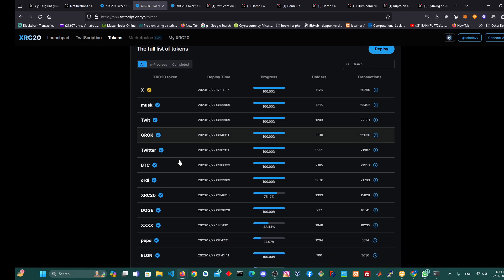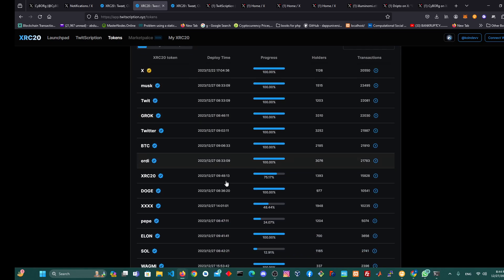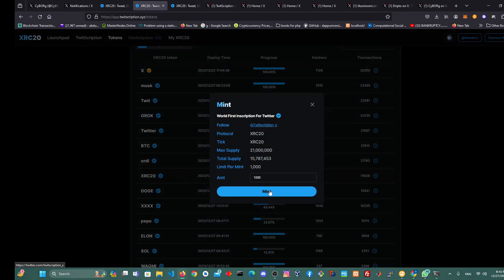When you come to tokens, you scroll down. You can see people have already minted all this. You can come and start minting XRC20 here. So you just click on it and then you click on mint.